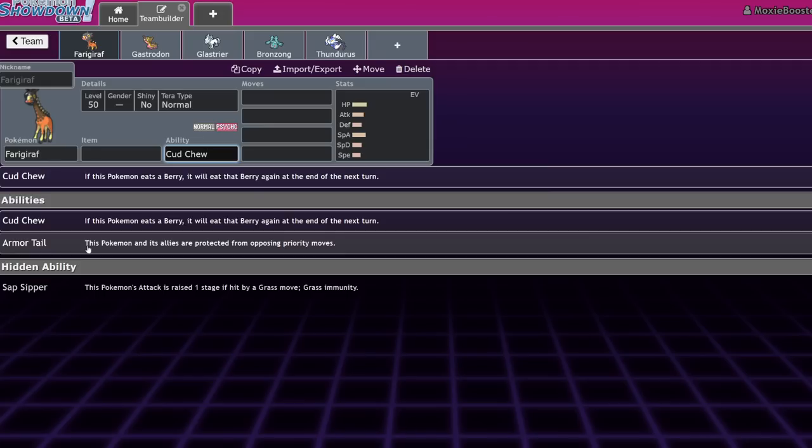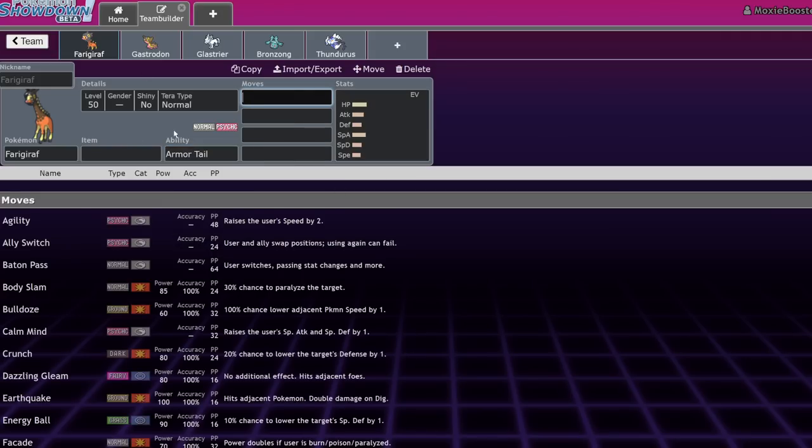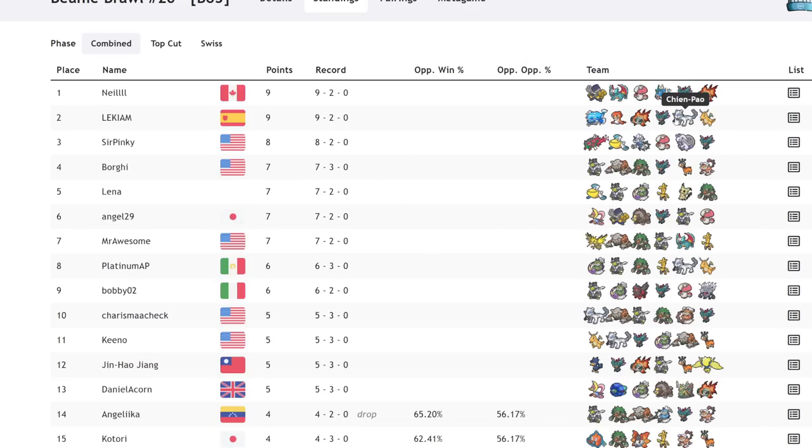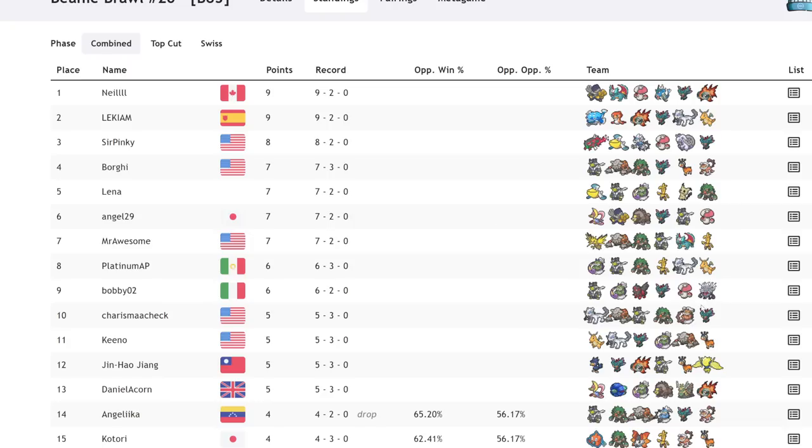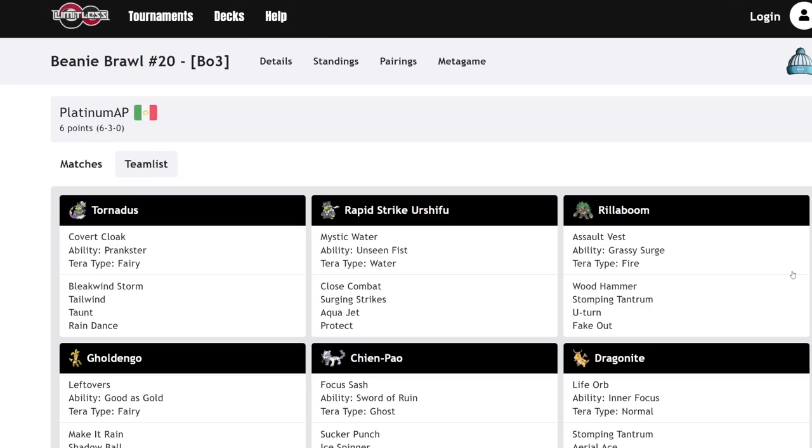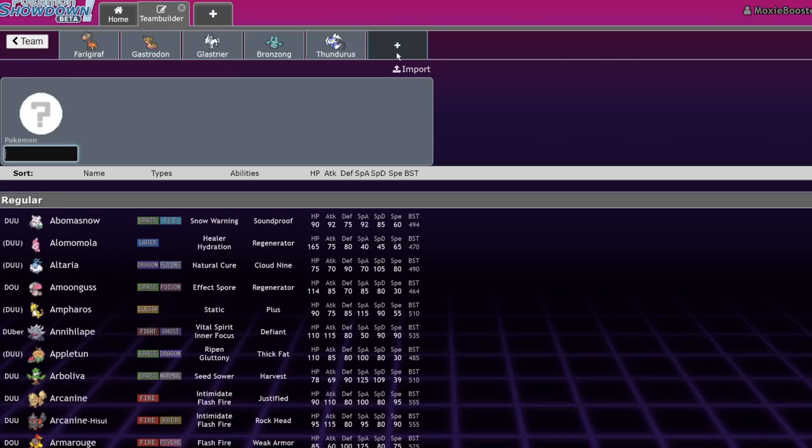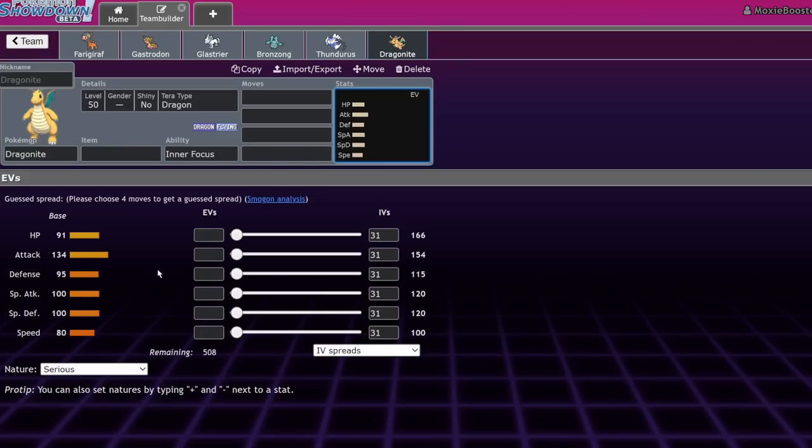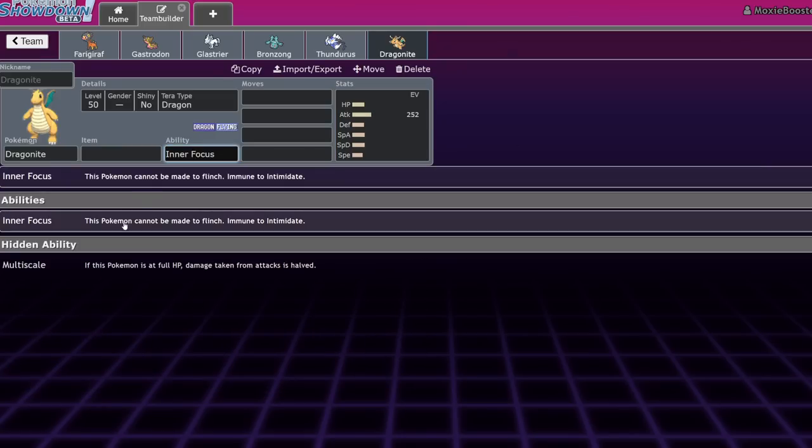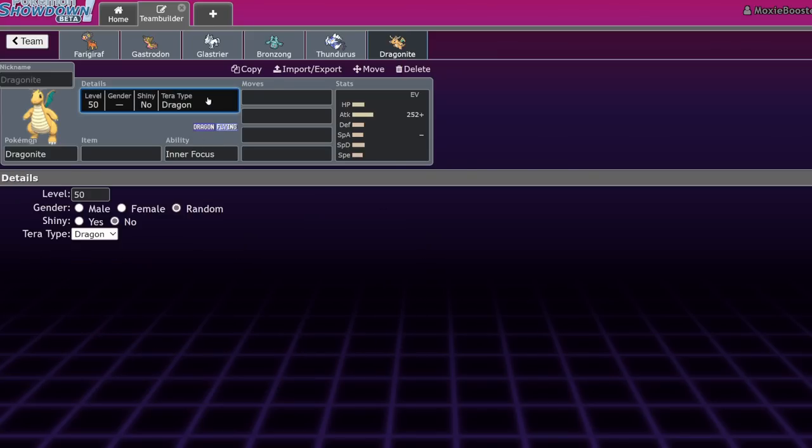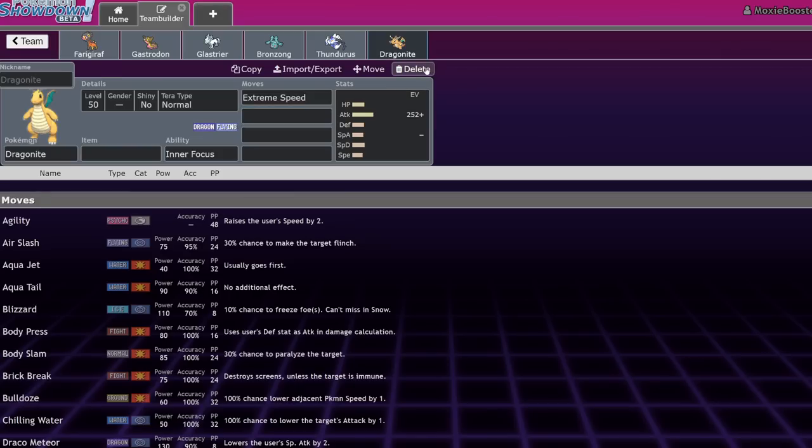Armor Tail is an ability that works just like Queenly Majesty and Dazzling. It makes it so your opponents can't use priority moves versus your partners or your team in general. That's useful for one particular reason, and that's because there is a combination of Pokemon going around: Chien-Pao, Dragonite, and Urshifu Rapid Strike. You'll see them in a lot of top cuts. This combination of Pokemon is really strong because Chien-Pao will activate Sword of Ruin, dropping everything's defense. And Dragonite will use Choice Band or Life Orb and click Terra Normal Extreme Speed.